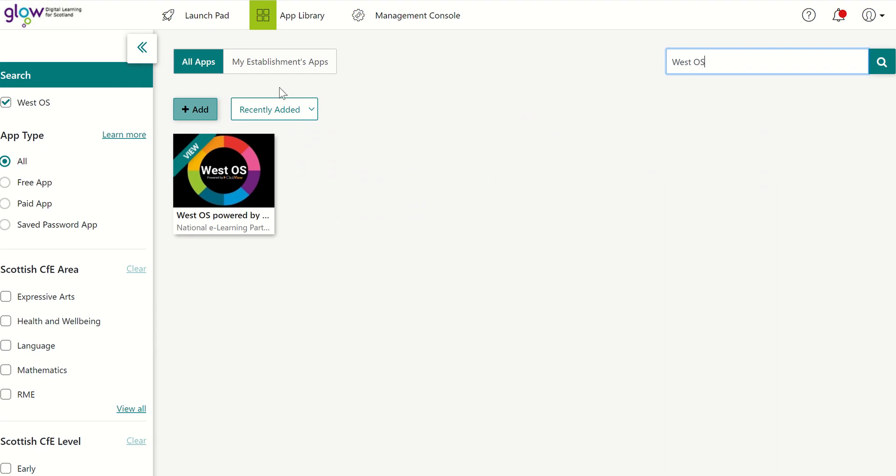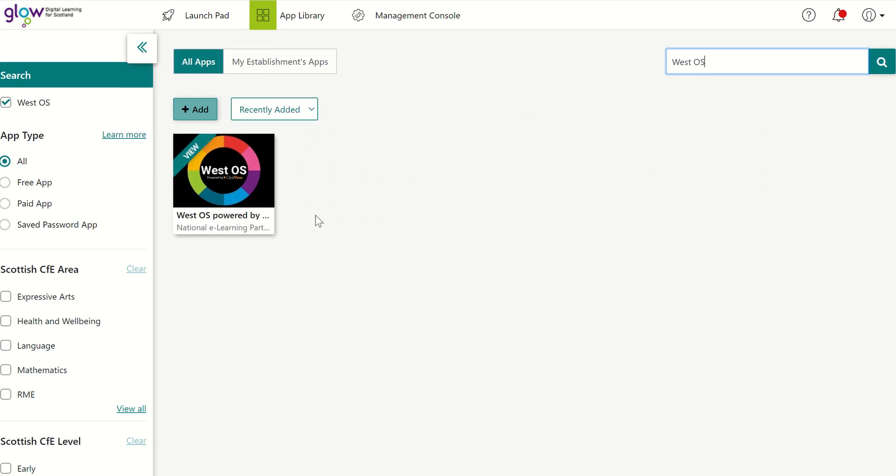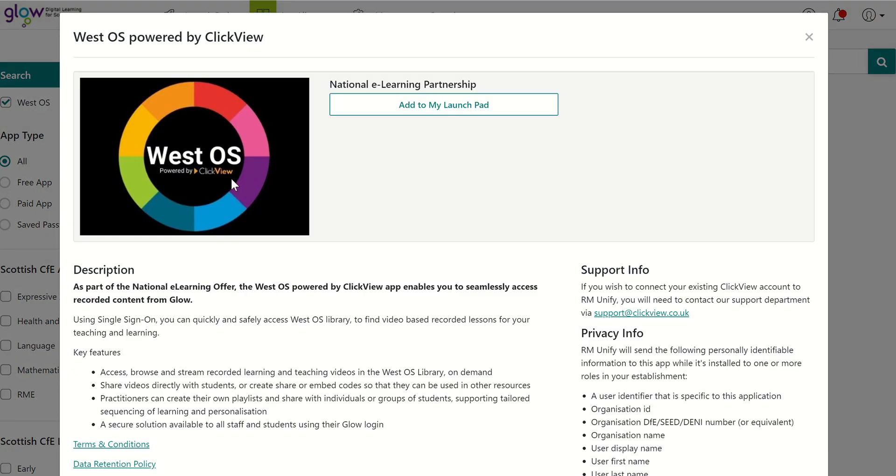Now at this point, you may be able to just click on the button that says Add, but you may not be able to do it that way. So you might need to click then on the tile and then just go Add to Launchpad.